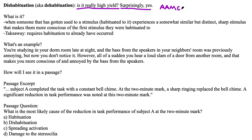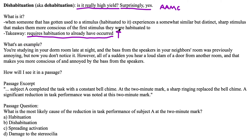Let's jump into what exactly dishabituation is. In my own words, it's when someone who has gotten used to a stimulus — so habituation has already occurred — experiences a somewhat similar but distinct, sharp stimulus that makes them more conscious of the first stimulus they were habituated to. The big takeaway is that it requires habituation to already have occurred, and despite its name, it actually increases the response to a stimulus. You're actually noticing that stimulus even more.